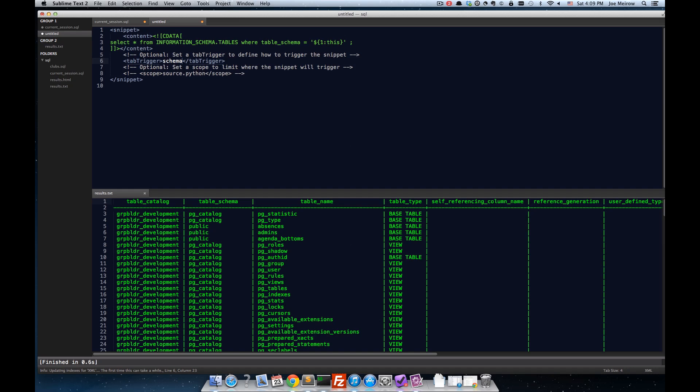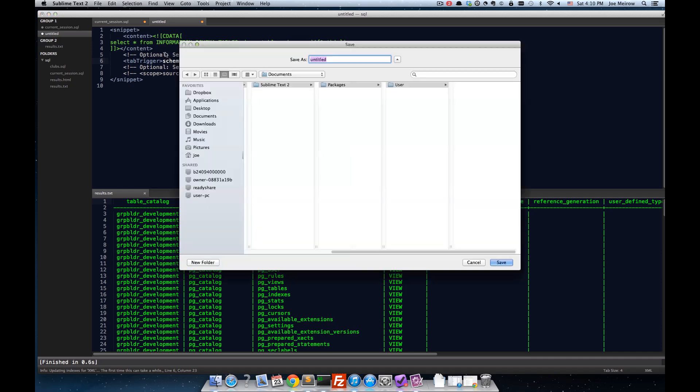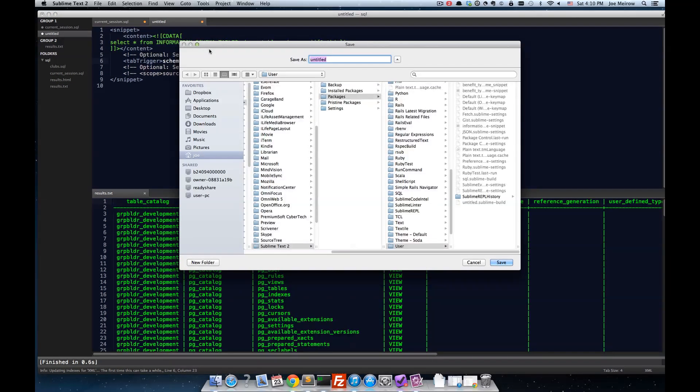And that followed by the tab will prompt us to see if we want to indeed use that snippet. So, I'll go ahead and save this.